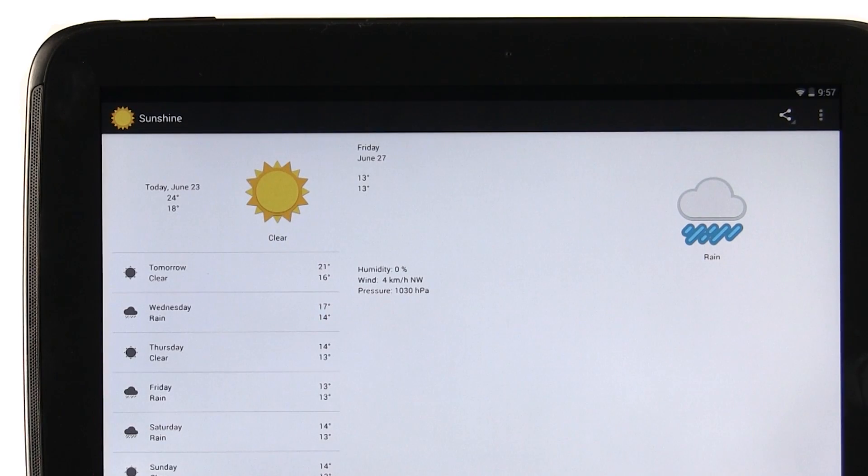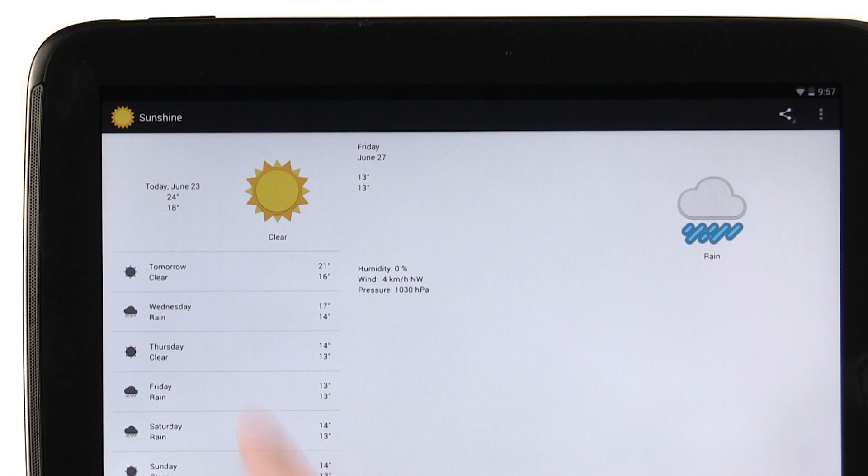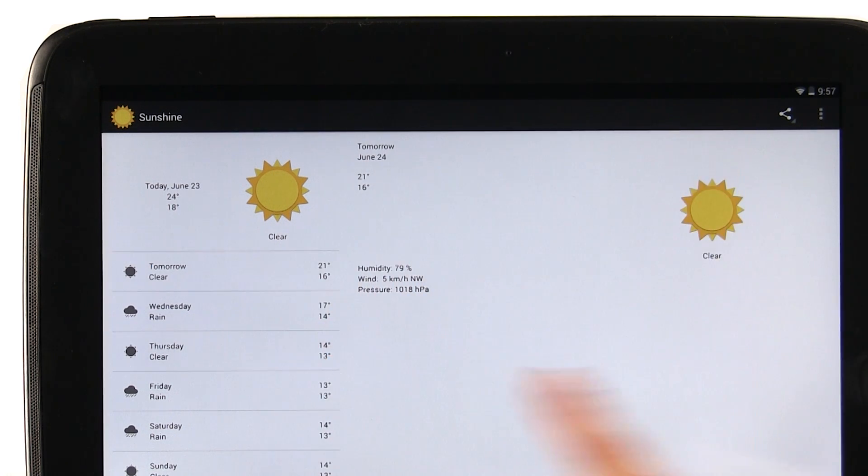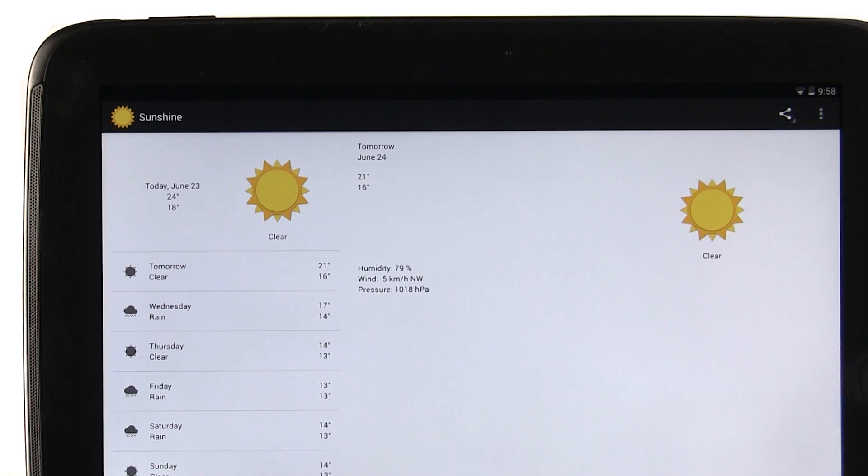This is what the app should look like when you're done. When you tap on a different date, it updates the detail pane. You can remove any hard coded data because the layout should be populated dynamically now.